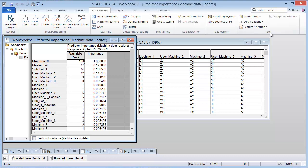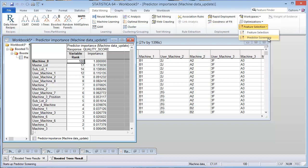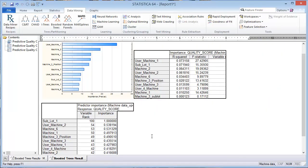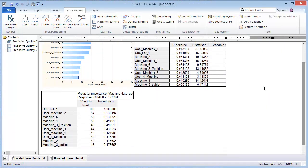And when we used the predictor screening in the prior blog post, we got some weird results. And so we needed to remove some of those redundancies before we could actually perform the predictor screening so we could get reliable results. It appears that with the boosted trees that we need to do the same type of technique.